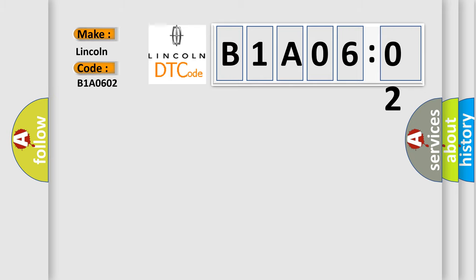Lincoln car manufacturer. The basic definition is No TCM bus message.